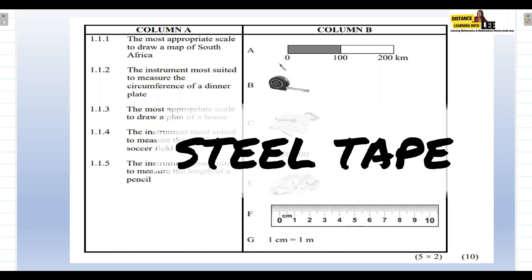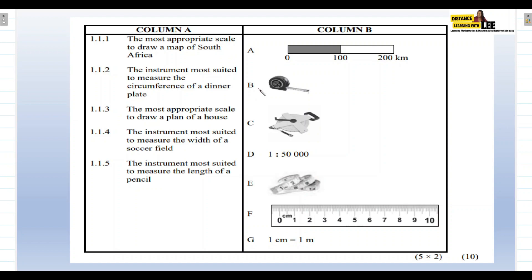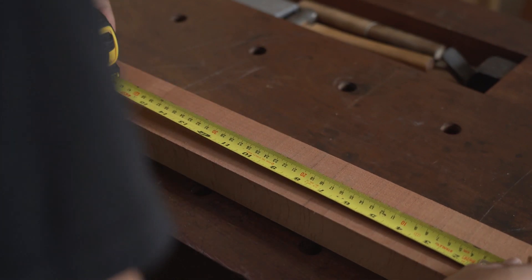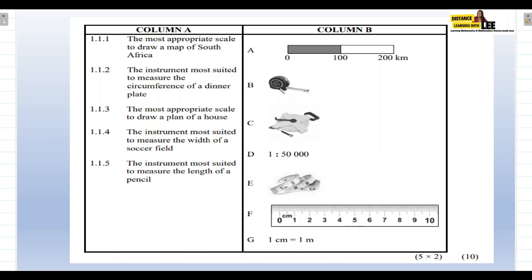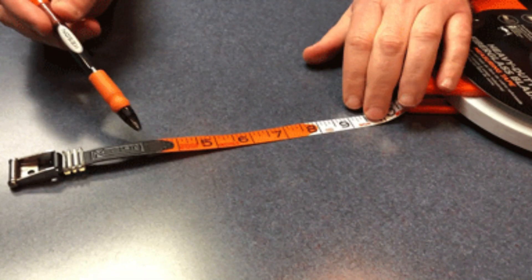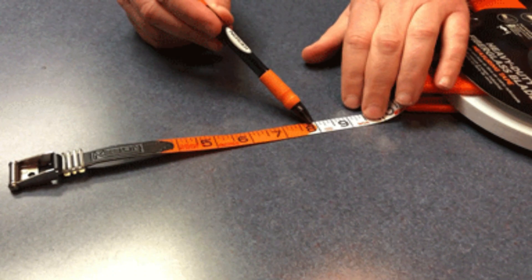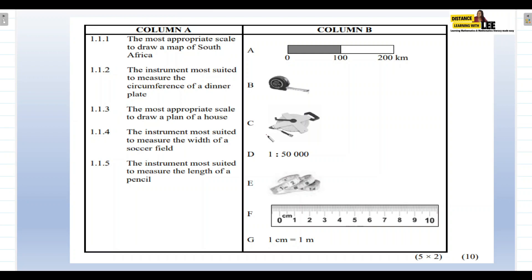Item B is a steel tape measure, normally used when people are doing renovations or a construction worker wants to measure the length of a level surface. Steel tapes come in different lengths — some are three meters, some are five meters — but they're not practical for measuring long distances. Item C appears to be an invar tape or synthetic tape, which is more flexible and can be used to measure longer distances.